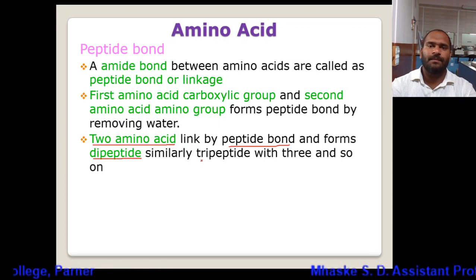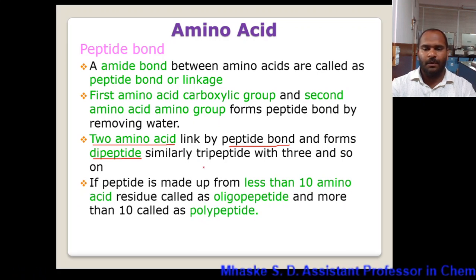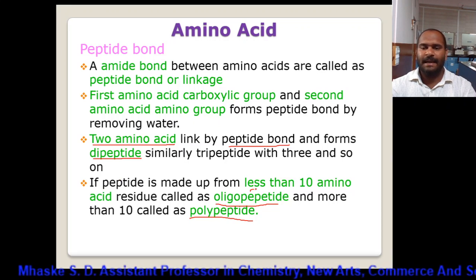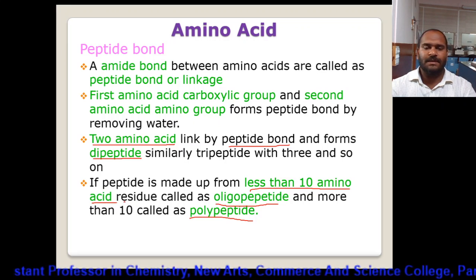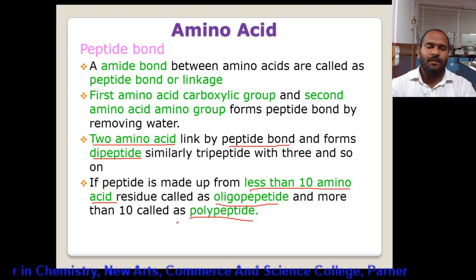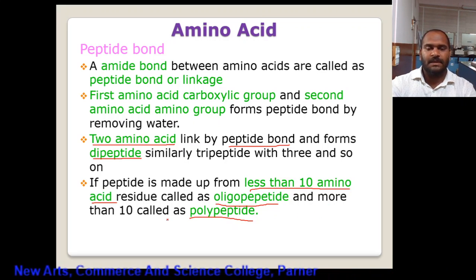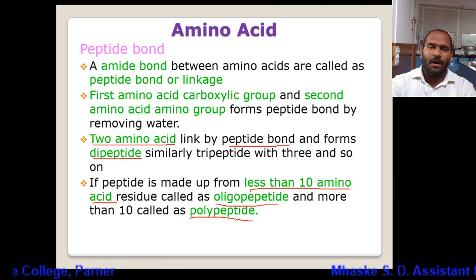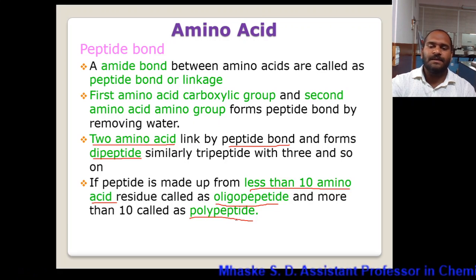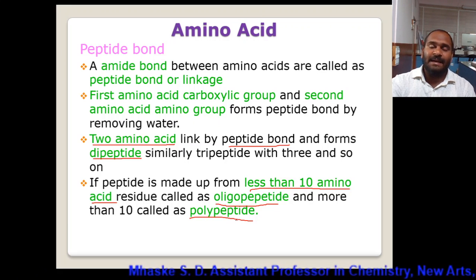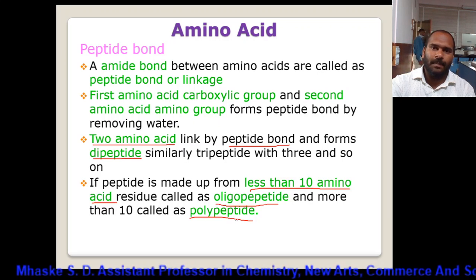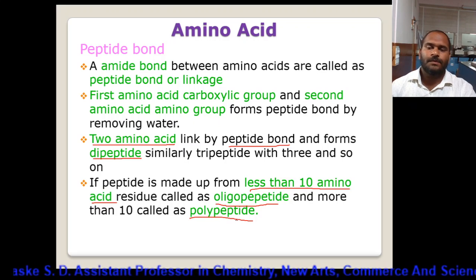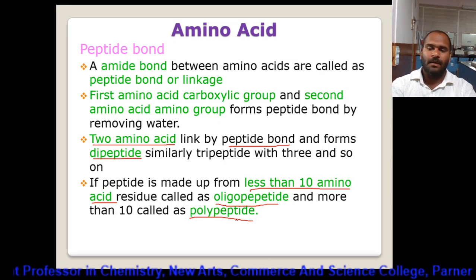On the basis of peptide bonds, we classify polypeptides as oligopeptide and polypeptide. If a peptide is made up of less than 10 amino acid residues, it is called an oligopeptide. If it is made of more than 10 amino acids, it is called a polypeptide. So oligopeptides have less than 10 amino acids in the peptide linkage, while polypeptides have more than 10.